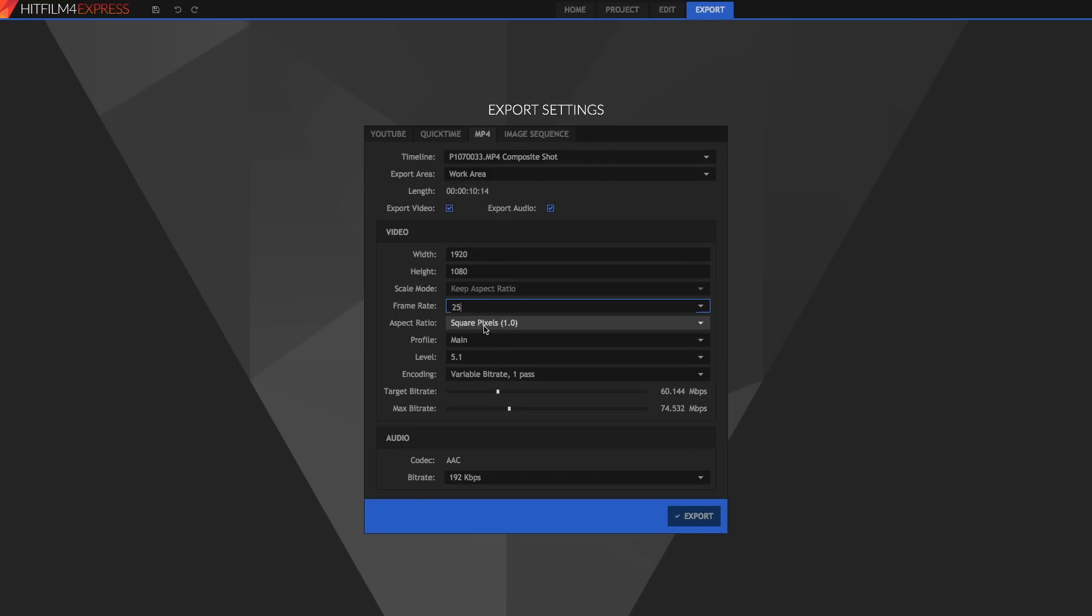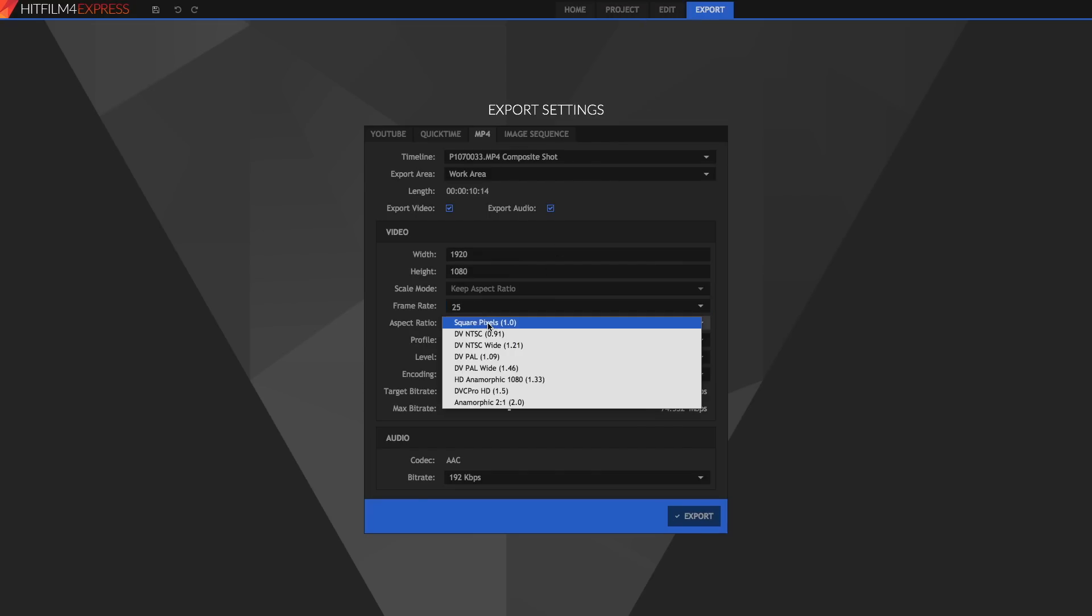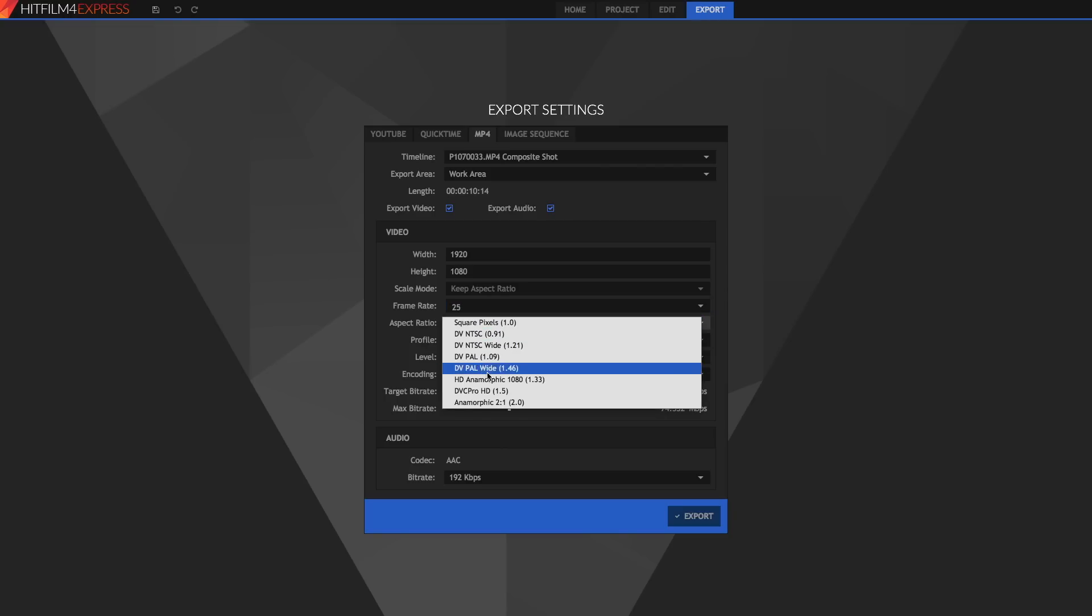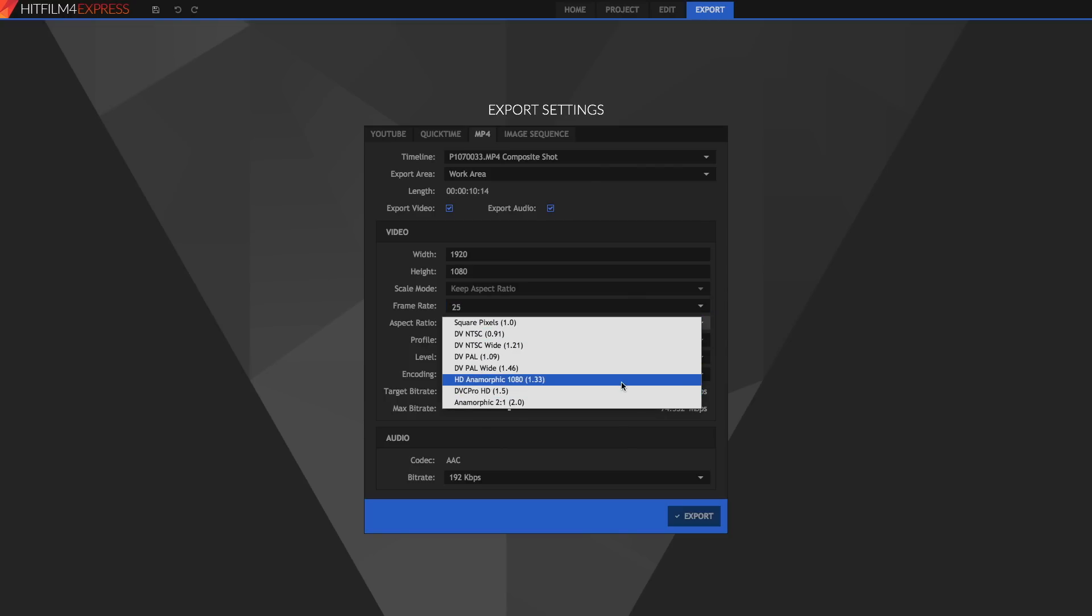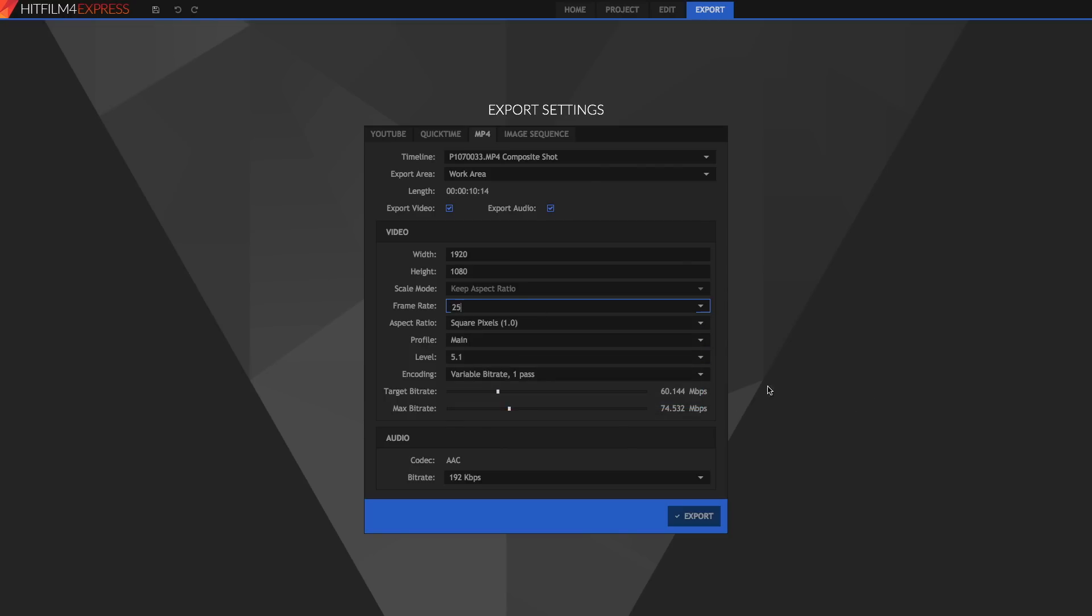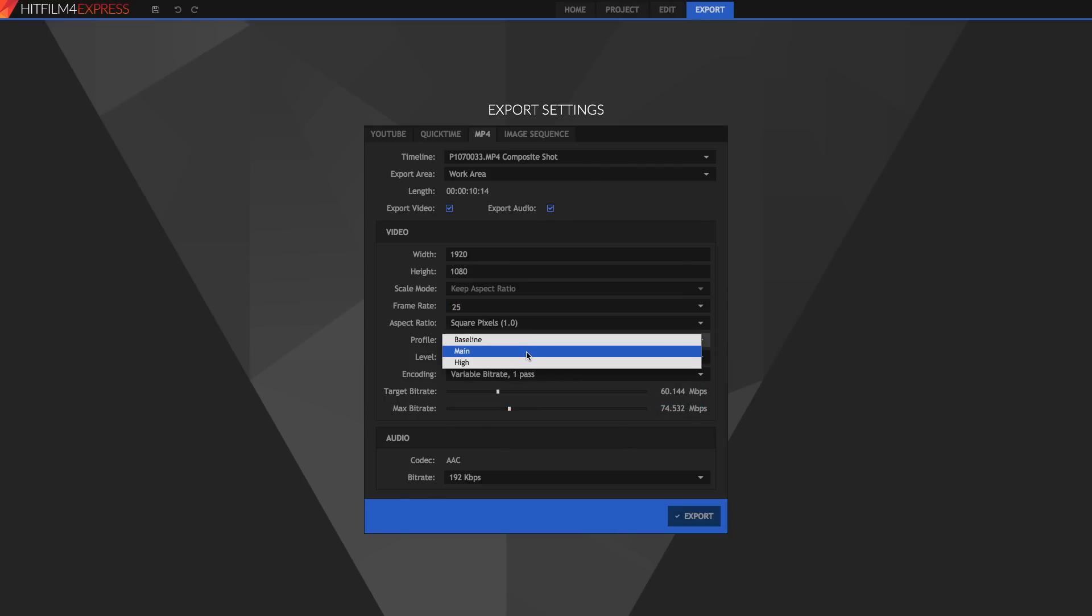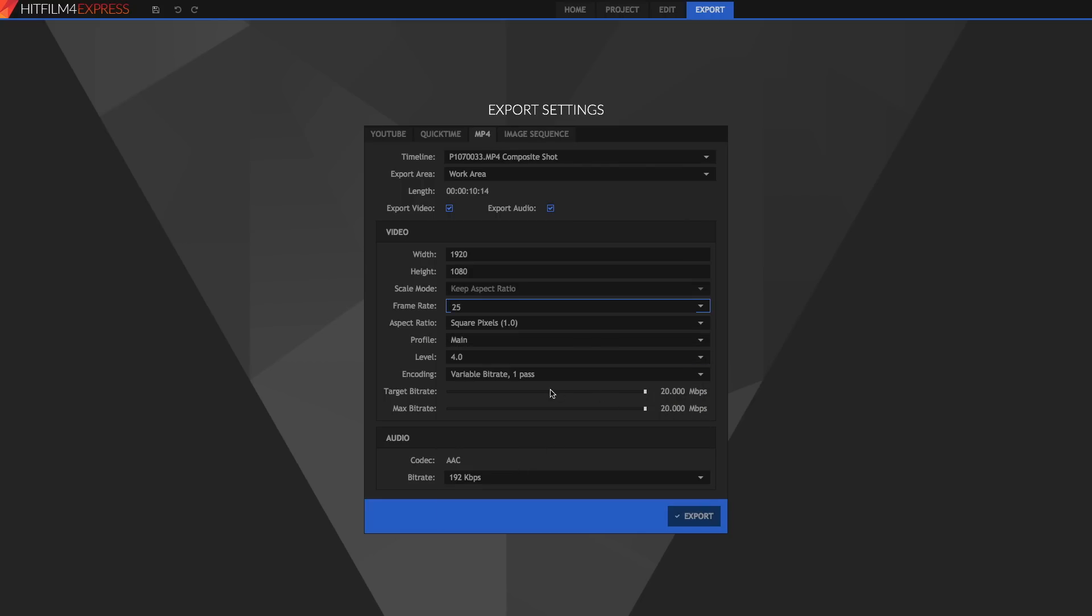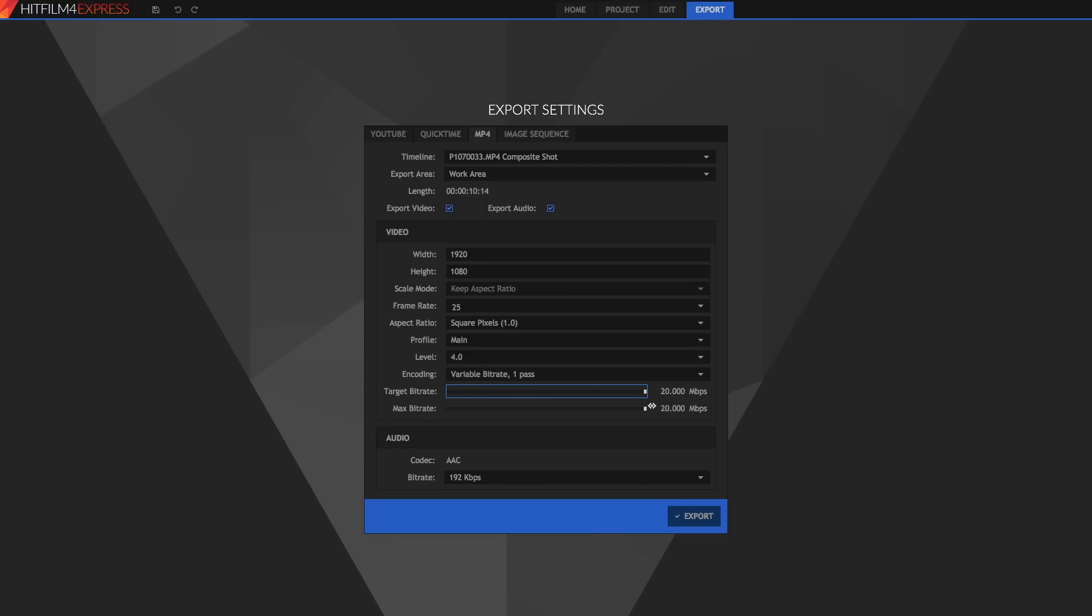The next thing is the aspect ratio. We need to keep this just as square pixels just how it was filmed unless you used anamorphic shooting or something like that. Otherwise just keep it the same. Leave it at the main profile and now we can use the level. By default the level is about four and what the level does is it changes the level of bit rates we can have. So what is a bit rate?